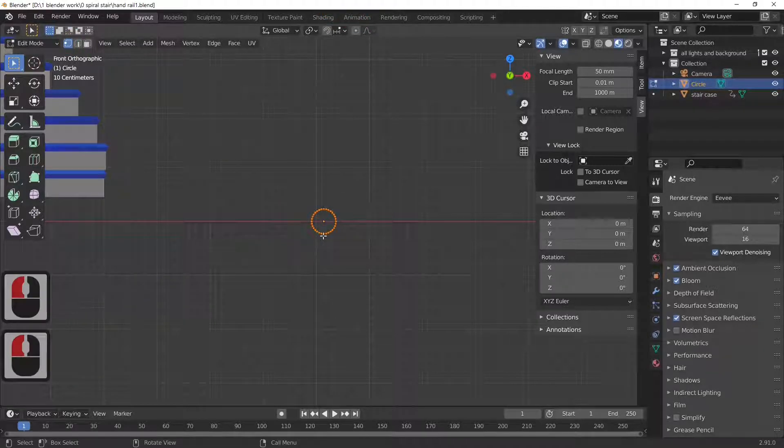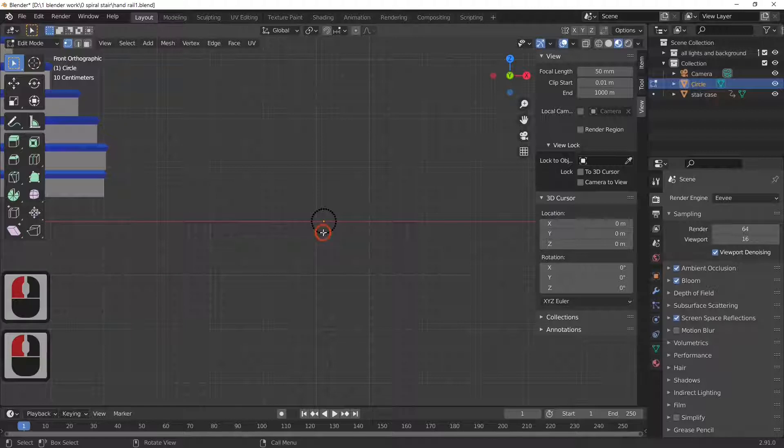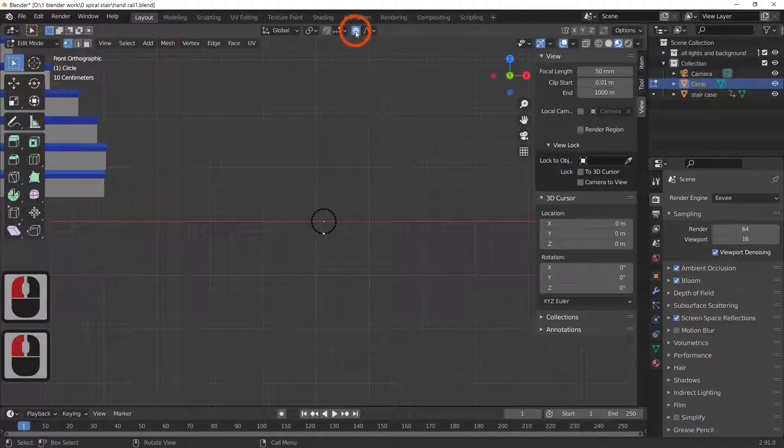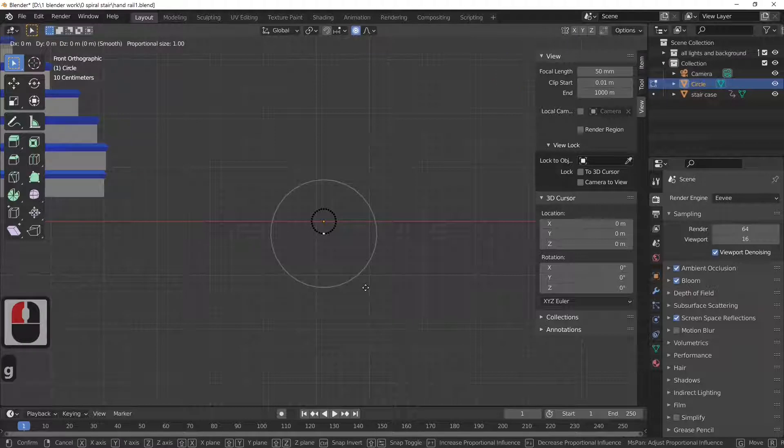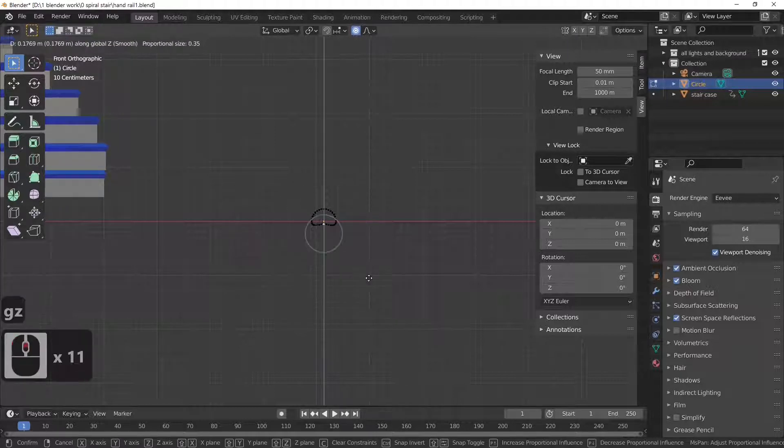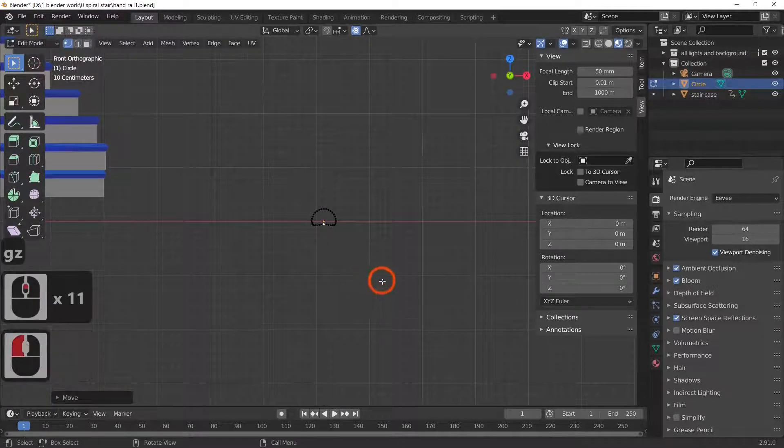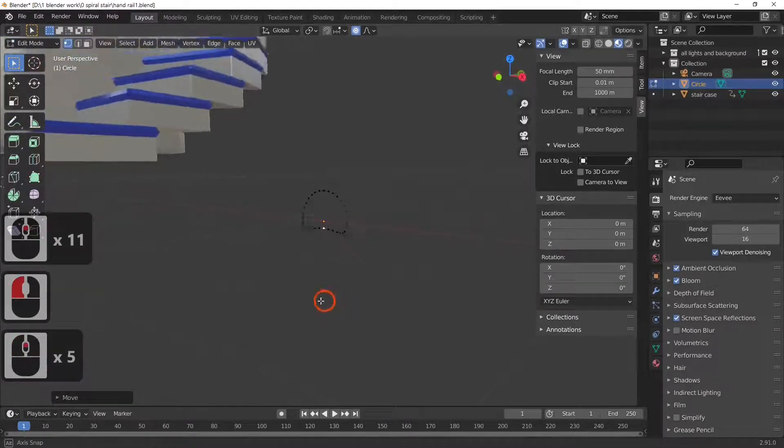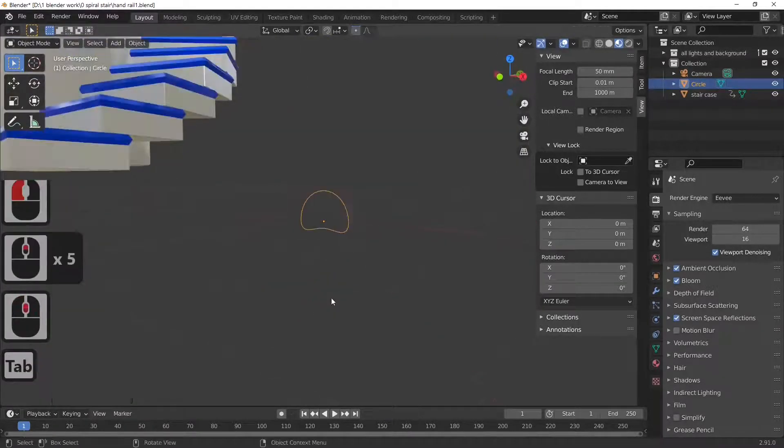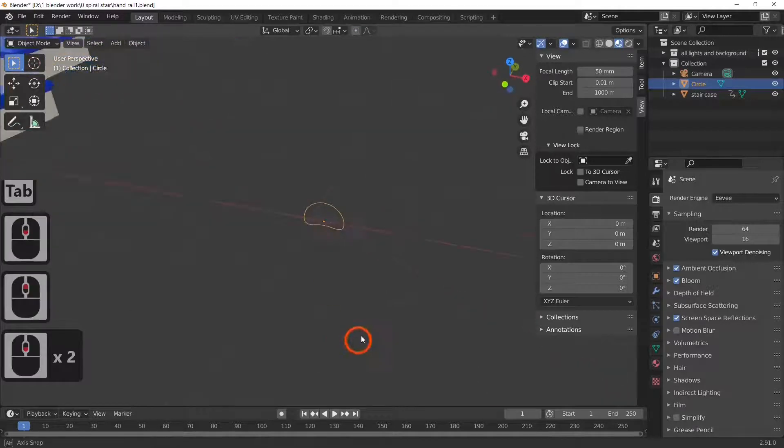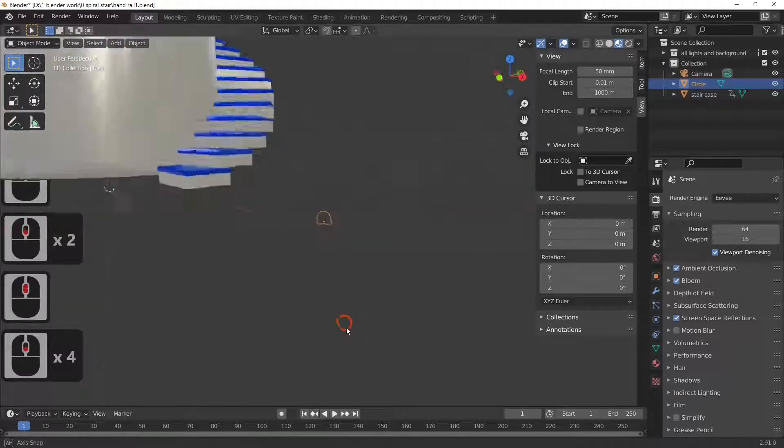Select the bottom point, select proportional editing, and G and Z, and I'm just going to make my handrail shape which in this case is that. So that's the shape I want my handrail to be.